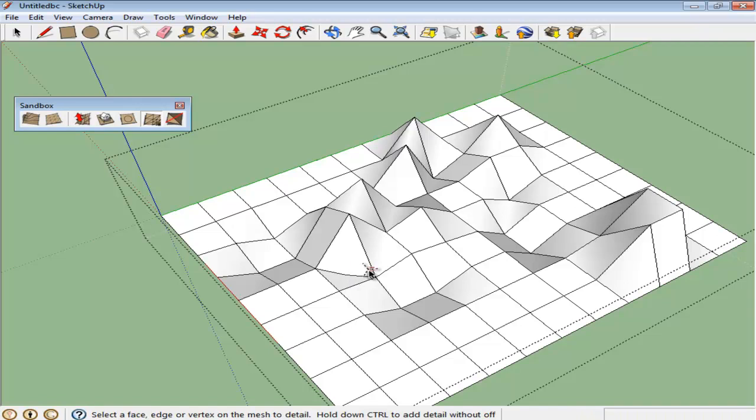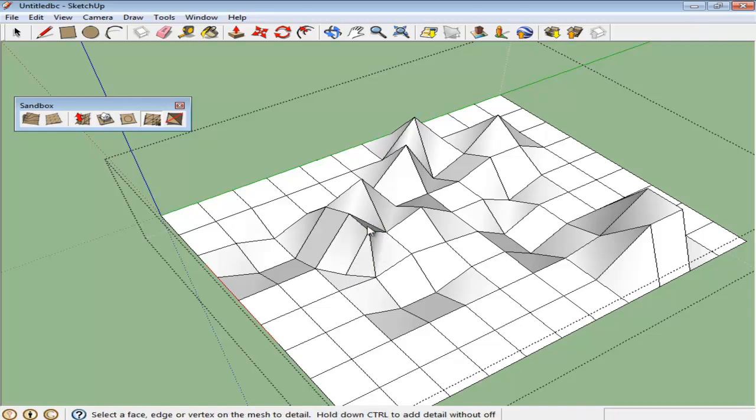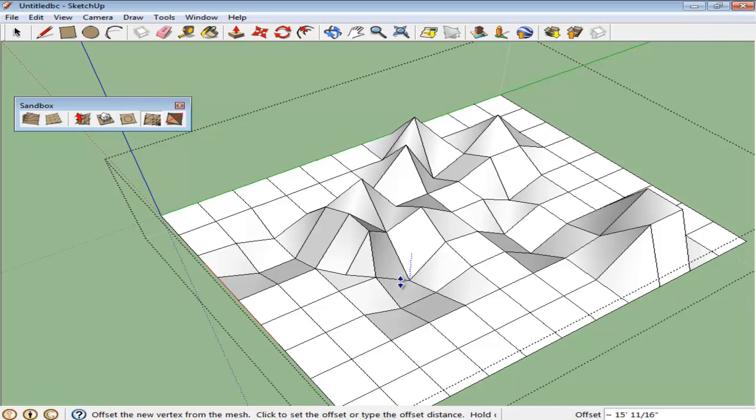Creating the terrain using the Smooth tool allows you to make smoother illustrations as compared to the ones made using other tools.